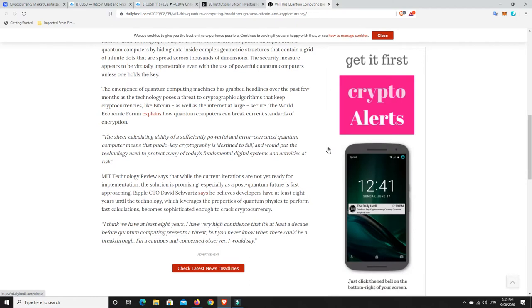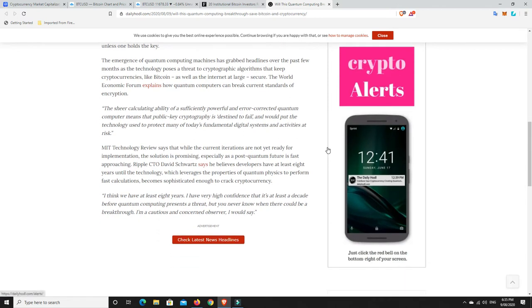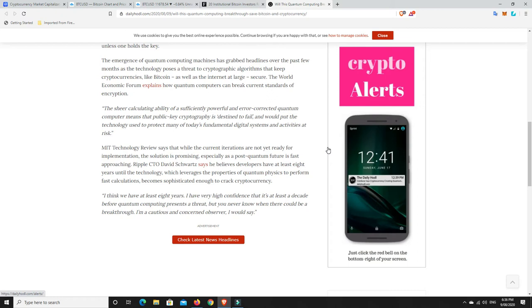The emergence of quantum computing machines has grabbed headlines over the past few months, as the technology poses a threat to cryptographic algorithms that keep cryptocurrencies like Bitcoin, as well as the internet at large, secure. The World Economic Forum explains how quantum computers can break current standards of encryption. The sheer calculating ability of a sufficiently powerful and error-corrected quantum computer means that public key cryptography is destined to fail and would put the technology used to protect many of today's fundamental digital systems and activities at risk. MIT Technology Review says that while the current iterations are not yet ready for implementation, the solution is promising, especially as a post-quantum future is fast approaching.